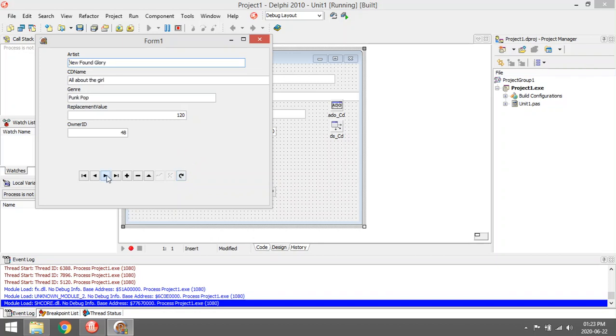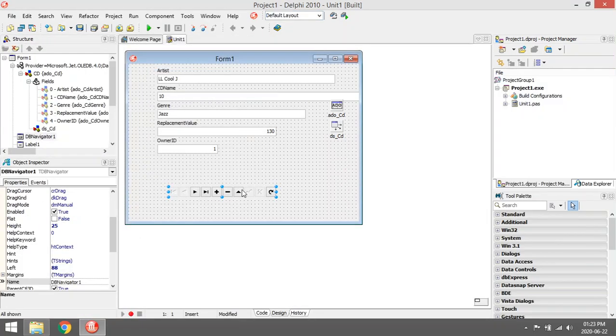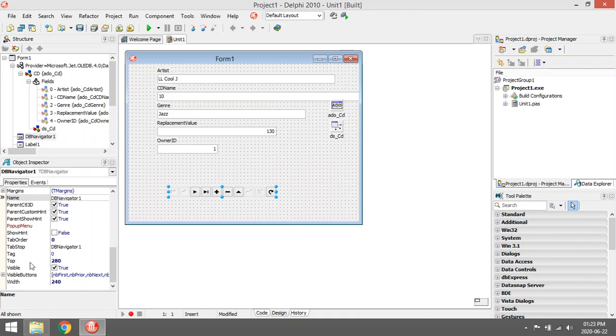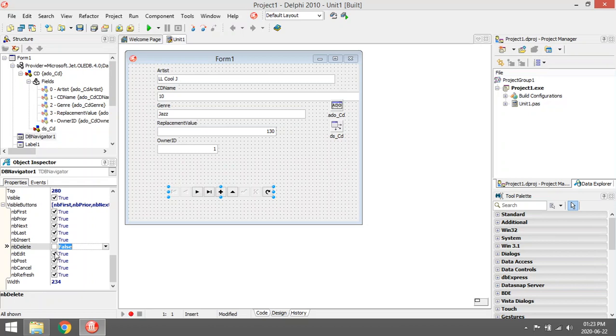Right, so you can insert a new record. I'm not going to insert a new one now. Another thing with the DB Navigator that you can do - you can maybe remove some of the buttons. Just select your DB Navigator, go to Visible Buttons, then you can uncheck some of them.